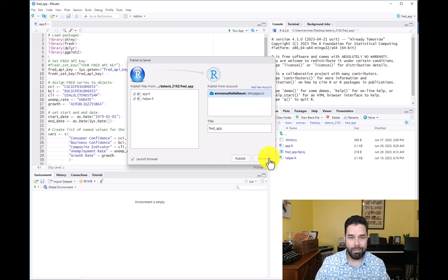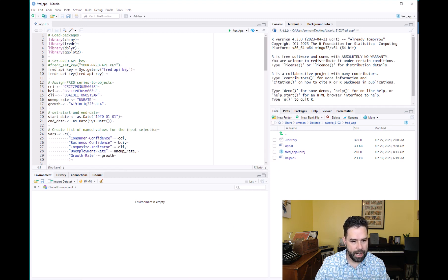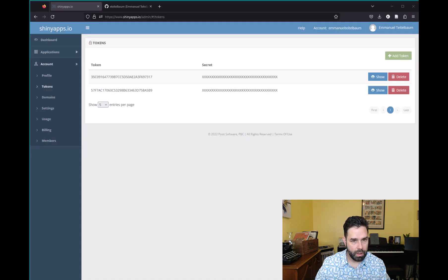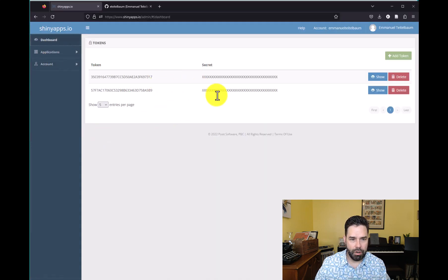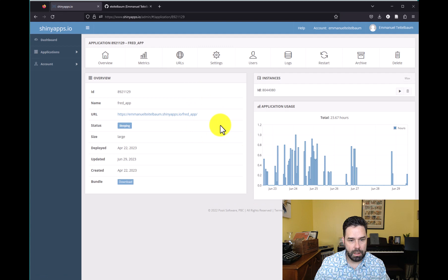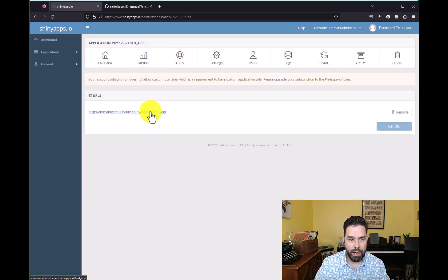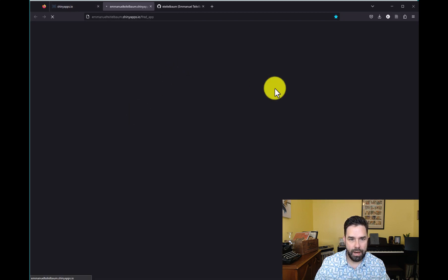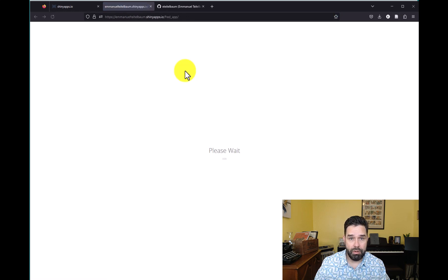I'm not going to do that here because I've already published this application, so I'll just hit cancel. Going back to shinyapps.io — if I go to my dashboard, you'll see the Fred app that I published earlier. It's currently sleeping because nobody's used it recently. But if you click on that, you should be able to see the application usage and all that. Then you can click on the URL, and if you click on that, it should display the app. And that's how you know you're good to go.